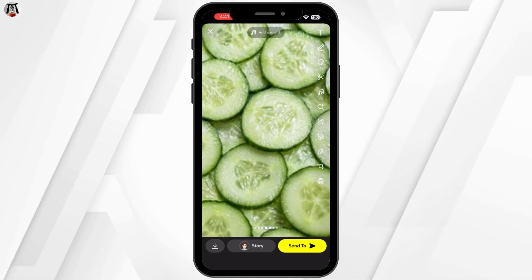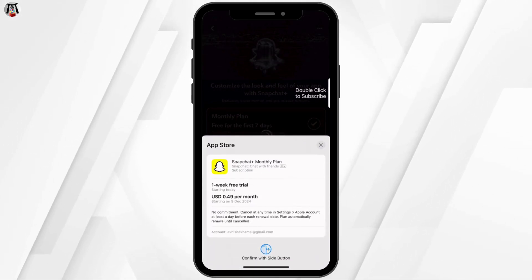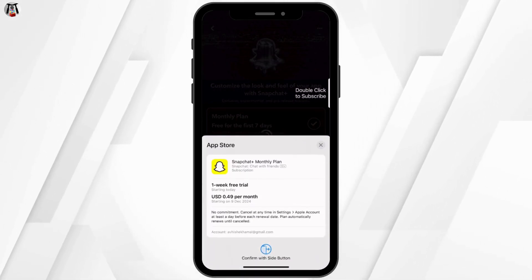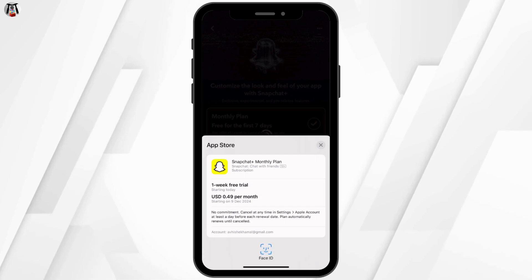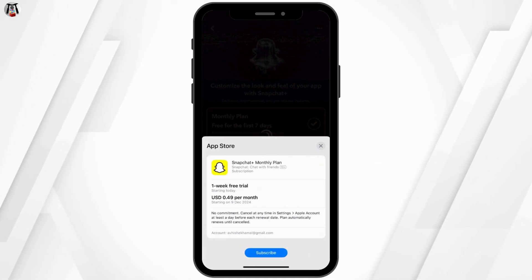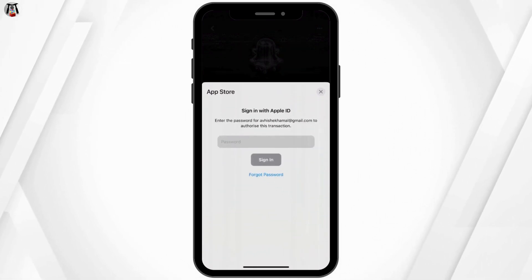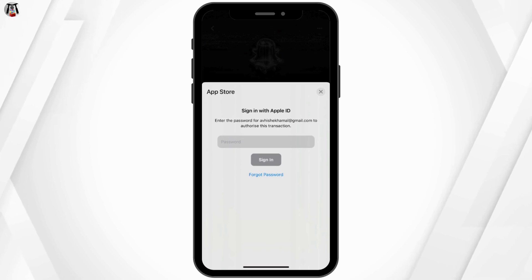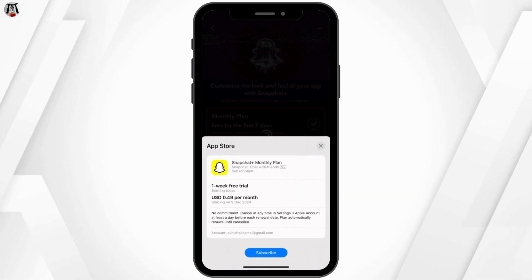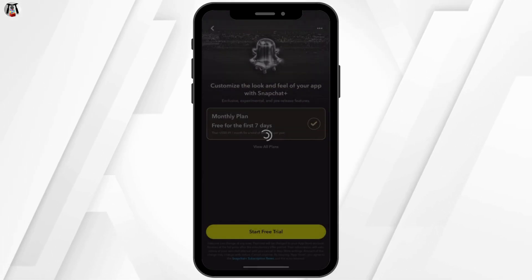After finalizing your design and event details, Snapchat will calculate the cost. If everything looks good, hit submit and make your payment. You'll get a confirmation email once your filter is approved, usually within 24 hours.